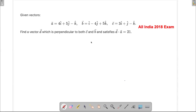Let's solve a problem from the CBC exam class 12. This question asks us to find vector d which is perpendicular to both c and b, and where d dot a equals 21. There are two methods to solve this, so we'll try both.